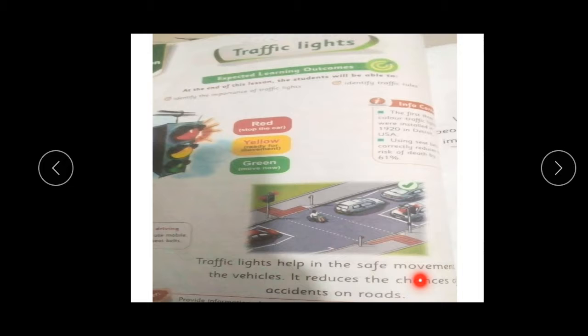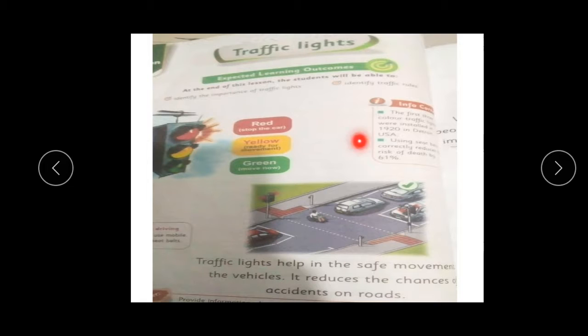Traffic lights kya kya kerti hain? Hamein safe kerti hain gaariyo ki beech mein move karne ke liye. Traffic lights are red, yellow, and green.